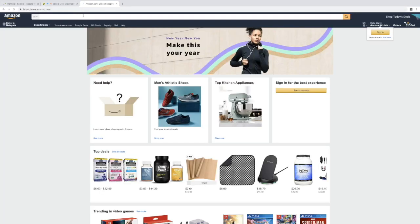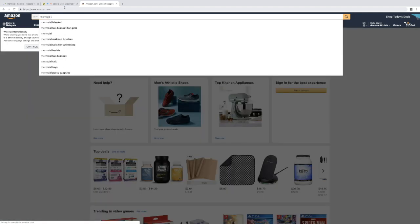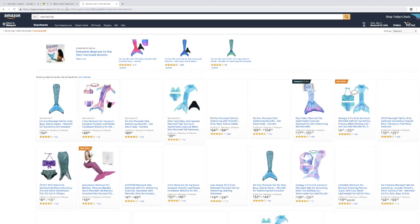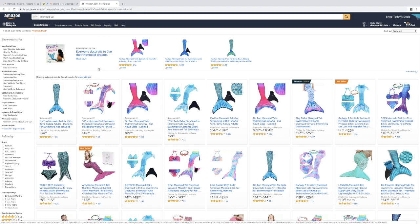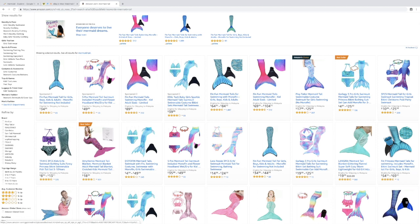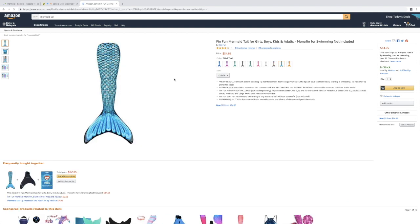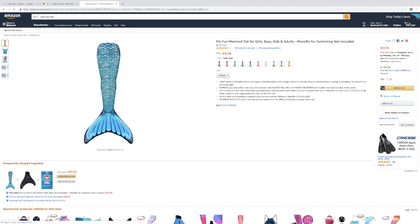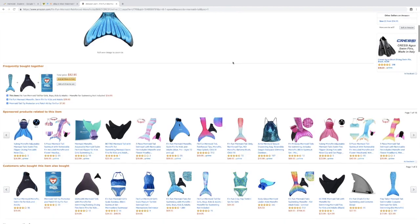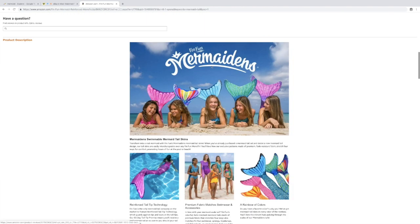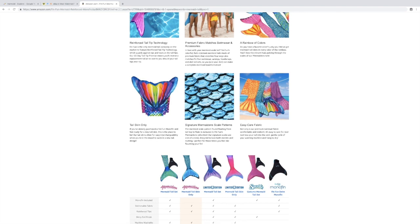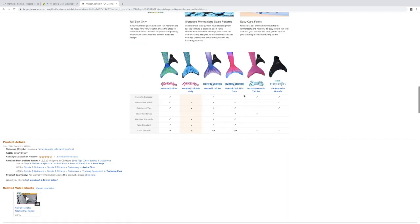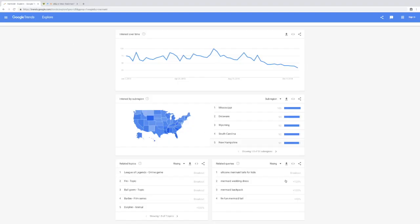Wow, there's a ton of mermaid tails selling on Amazon, so this must be a really good seller. This is selling for $34 and it looks like a really established brand. They must be selling pretty well. You want to just go for related queries here to find interesting ideas to put back into Watch Count or Amazon.